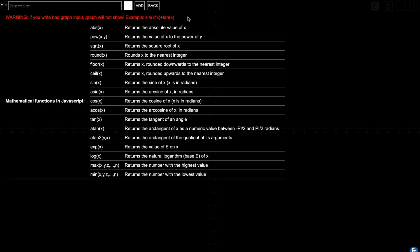You have simple mathematical functions available here: sine, cosine, and tangent. There are explanations provided, and these are basically functions you should already know from school. Let's try a simple sine x.